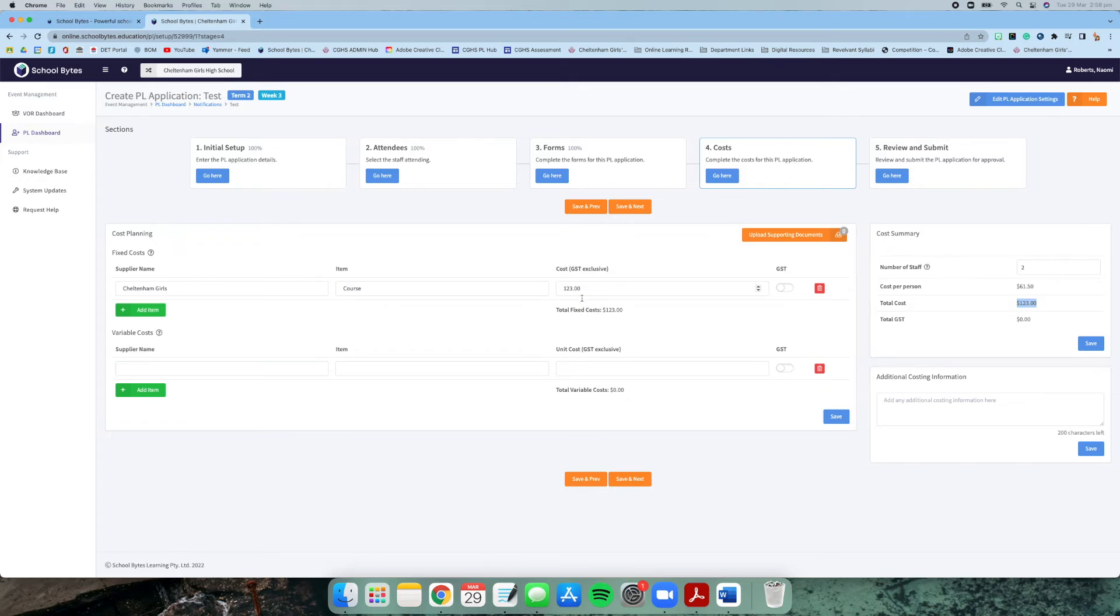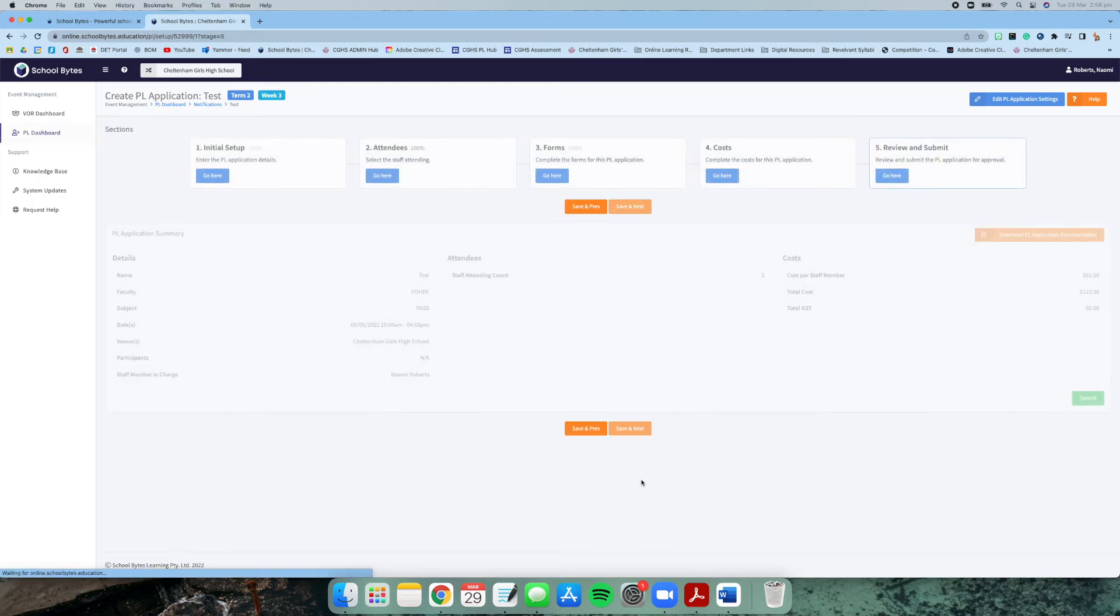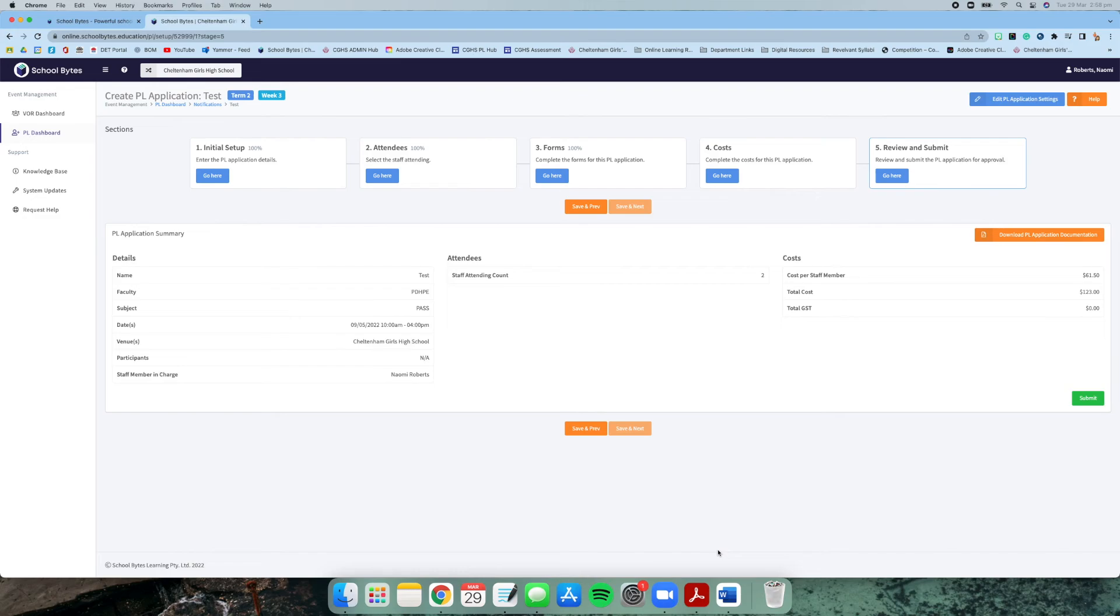That is really important. It's not per staff member here, it's total cost. Or if it's just yourself, obviously then it's just that singular cost. Once you've done there, you can write the additional cost, any additional costing information, and you can click save and next. Then finally it just gives you an overview of what you have done for your application.